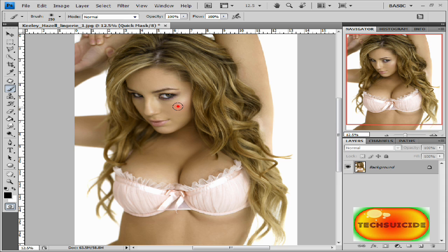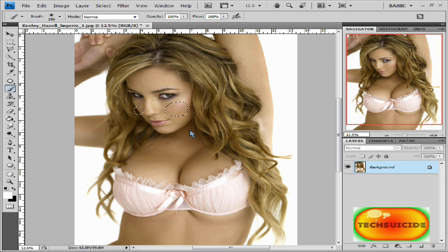Now when I do this you can see a light transparent red is going to show up — that's what we're going for — and I'm going to put a little bit right there on the cheeks. Now we can go ahead and press Q again. As you can see, what that did is it made a selection around our colored areas.